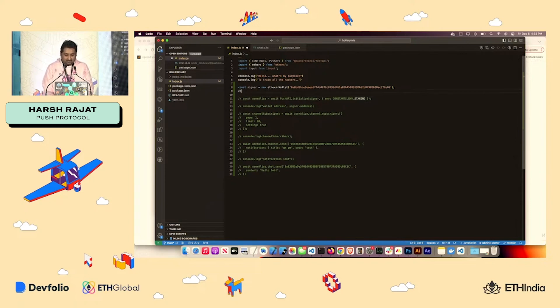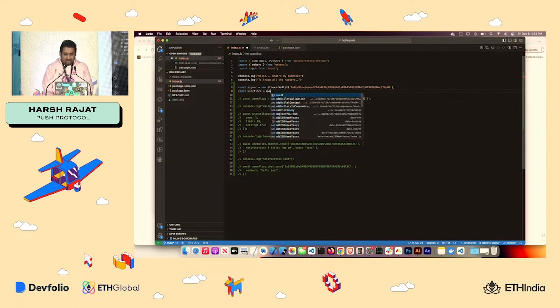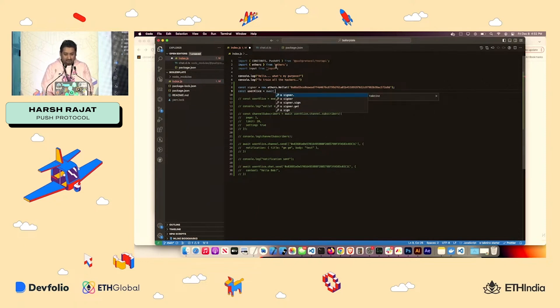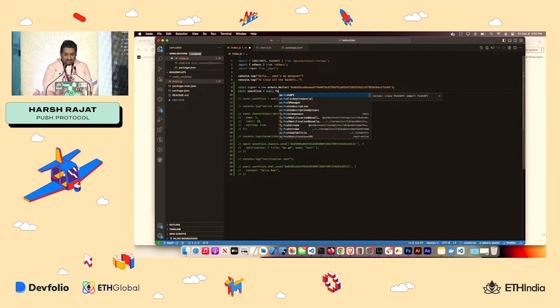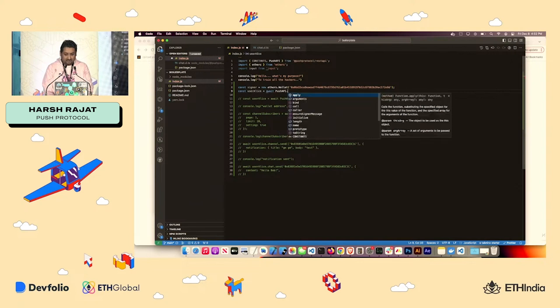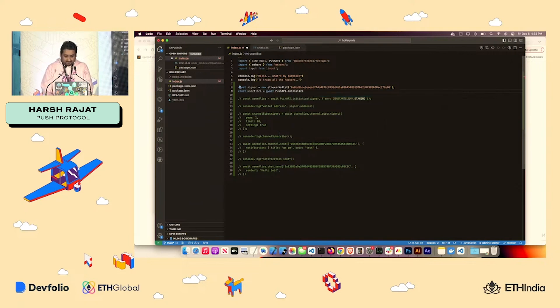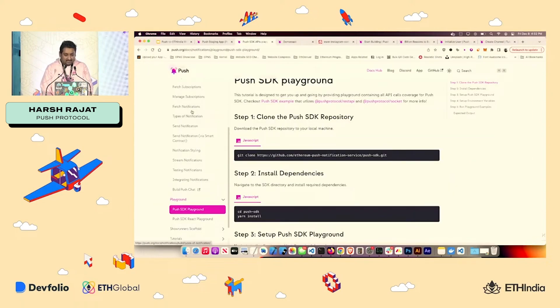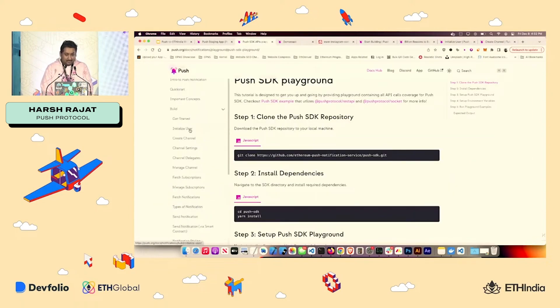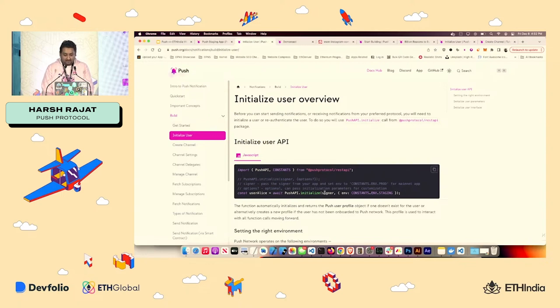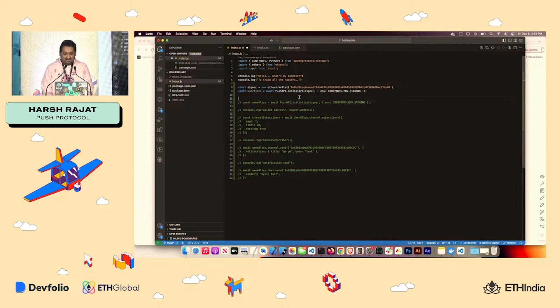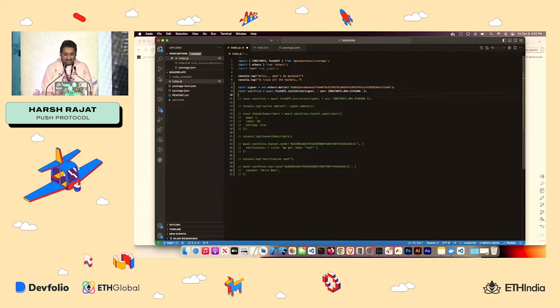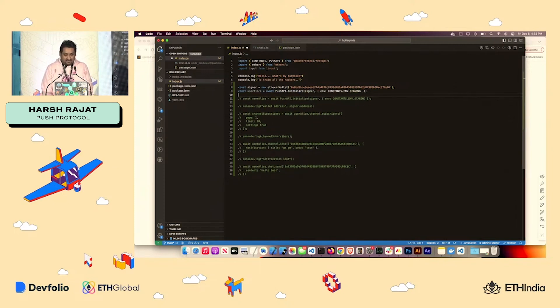How to send it out? First thing, I'll create a user. So it's user alice. I'll just do a wait. I've imported push API and constants from push protocol rest API. So push API.initialize. I'll pass in the signer and the constant.environment.staging. Best way, like whenever you are doing either notification or chat, you have to initialize the user first. So best way, just do a copy and paste. So I'll just do that. One signer is there and user alice is there.